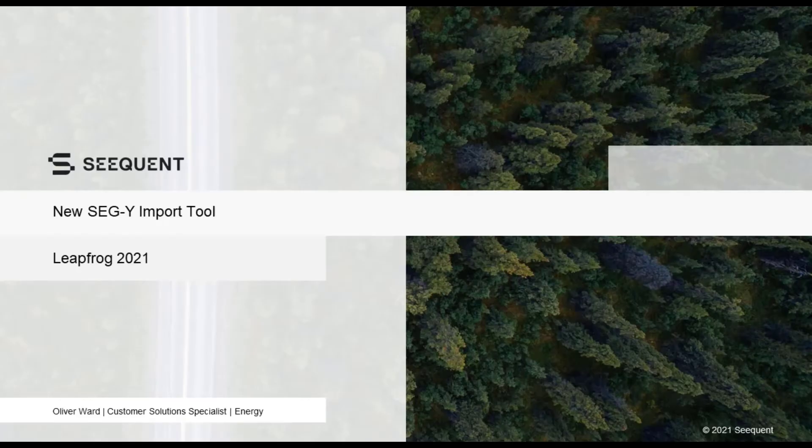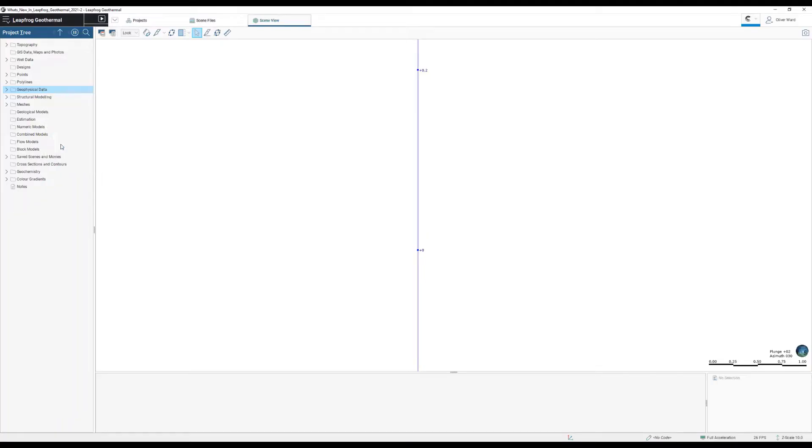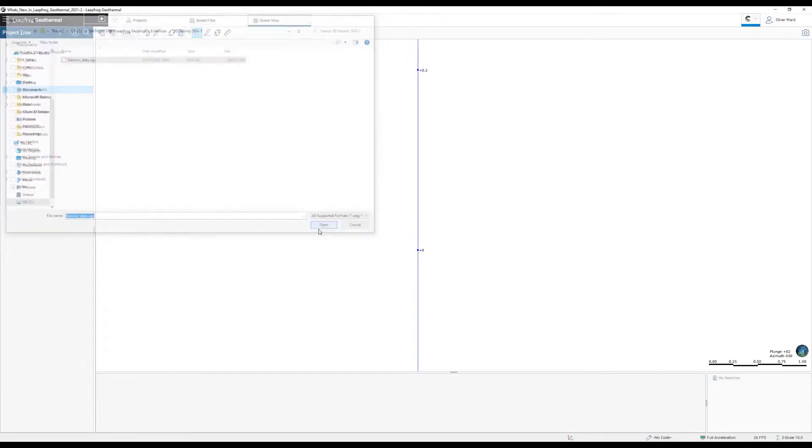Hello and welcome to this quick overview video about LeapFrog's new SEG-Y import tool. My name is Oliver Ward and I'm a customer solution specialist working with the energy sector.